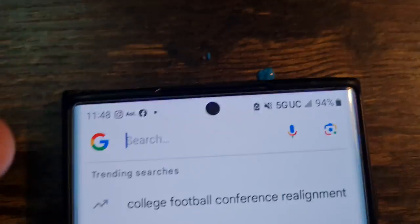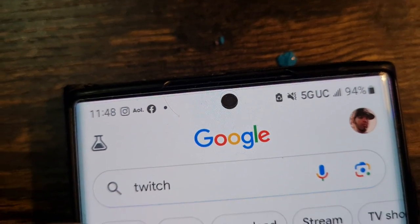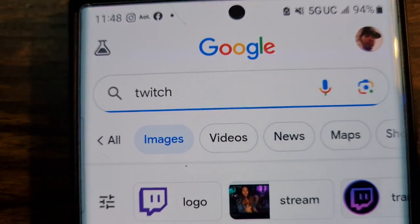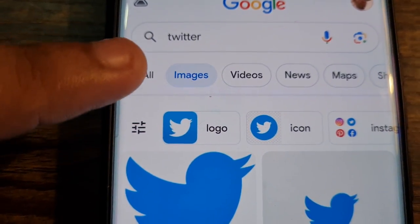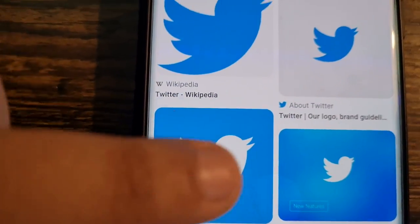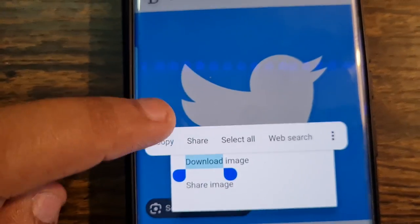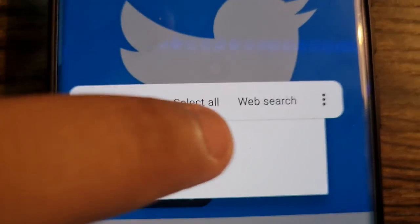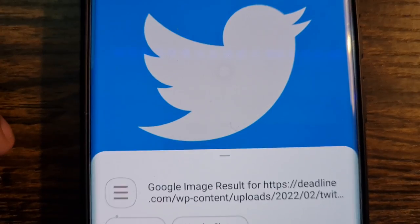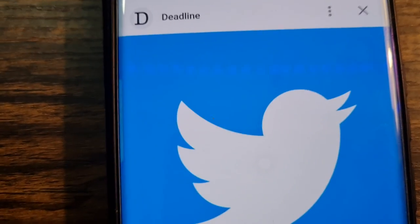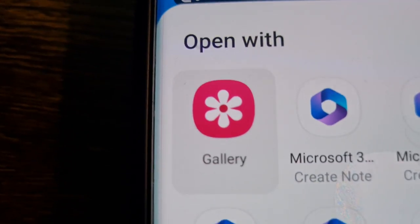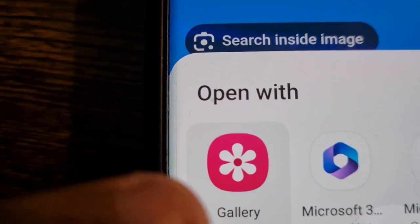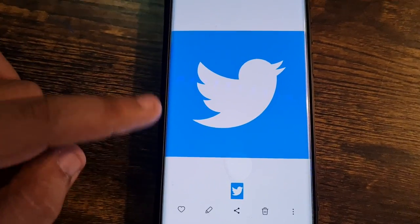You need to download the Twitter icon image first, so let's go to Google. Go to Images and search Twitter. Hold down on the image and it will give you the option to download — go ahead and download the image. Now go back to the Icon Changer app. If a permissions pop-up appears, make sure you click Allow so the app can access your photos.